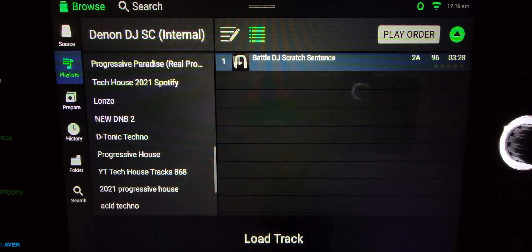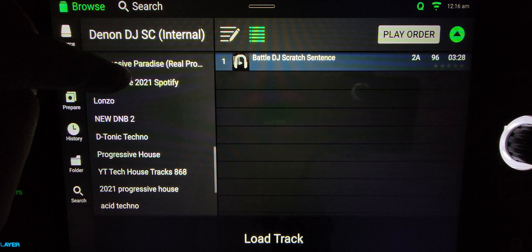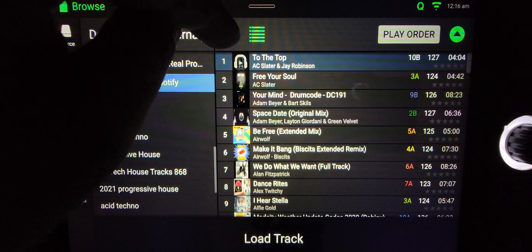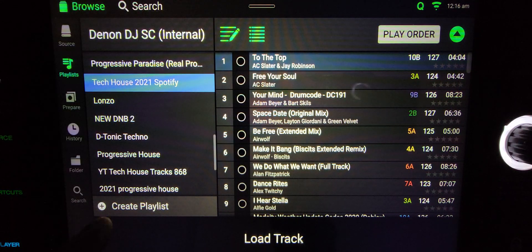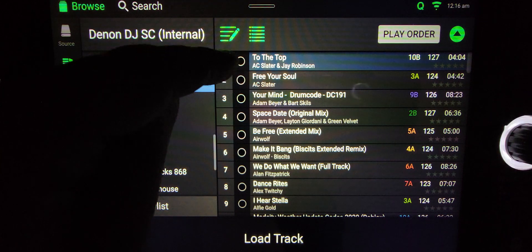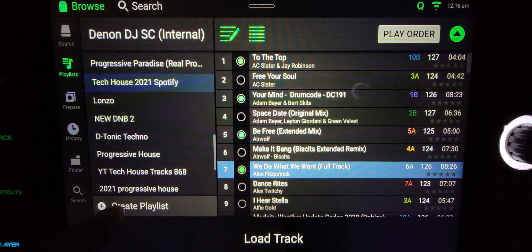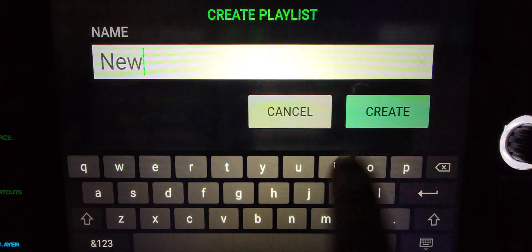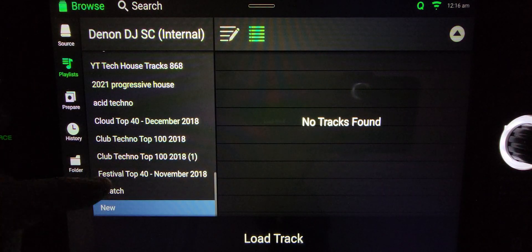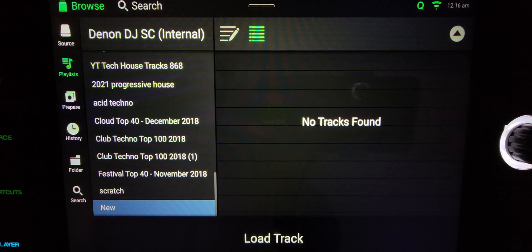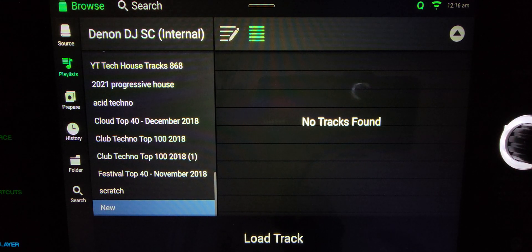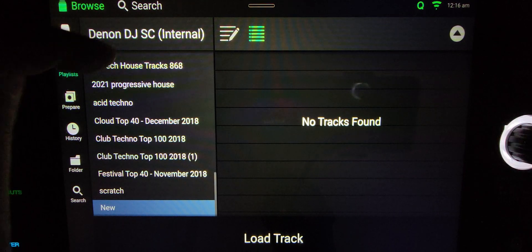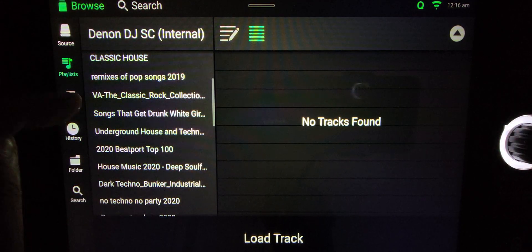Go into one of your folders — let's go into my tech house stuff. You click that and it pops up 'Create Playlist.' But here's where things get kind of strange, because you would think: okay, I'm going to select some stuff, create a playlist, call it 'New,' and create it. But then you come out, look in there, and there's nothing. You'd think this would be the most intuitive way to do things, but that's not the case.